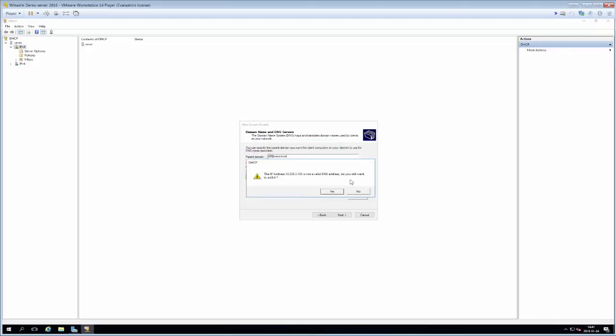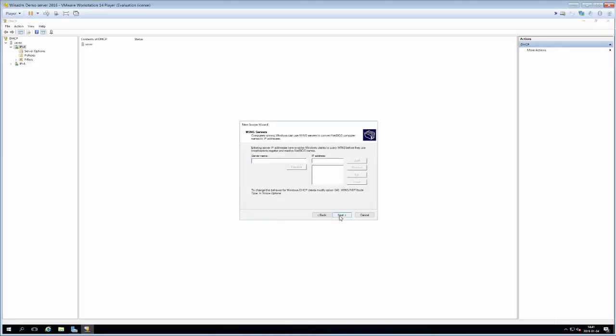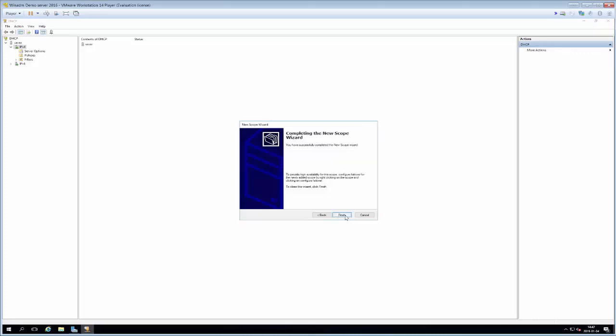The DHCP server here is going to validate if the address that we inputted is a valid DNS server. It isn't yet but I'm going to add it anyway because it will be when stuff is done. Then we can input a WINS server. I'm not going to do that so we just click next. Then we get asked if we want to activate the scope and yes I want to activate the scope because I do want to use it. Then we hit finish.